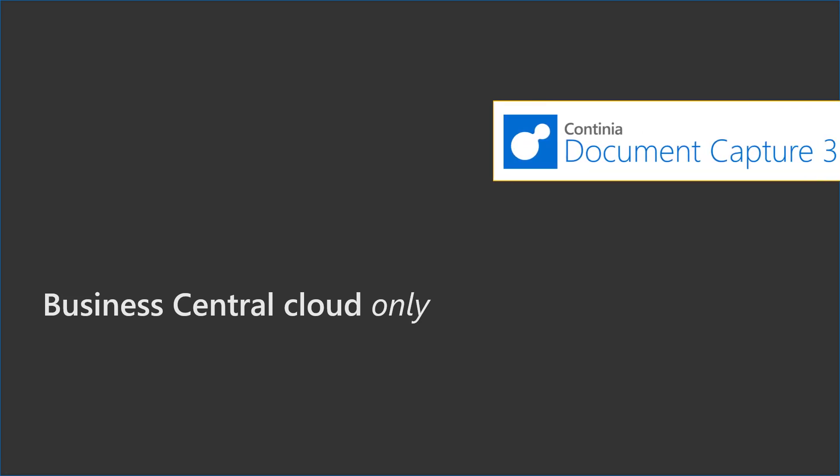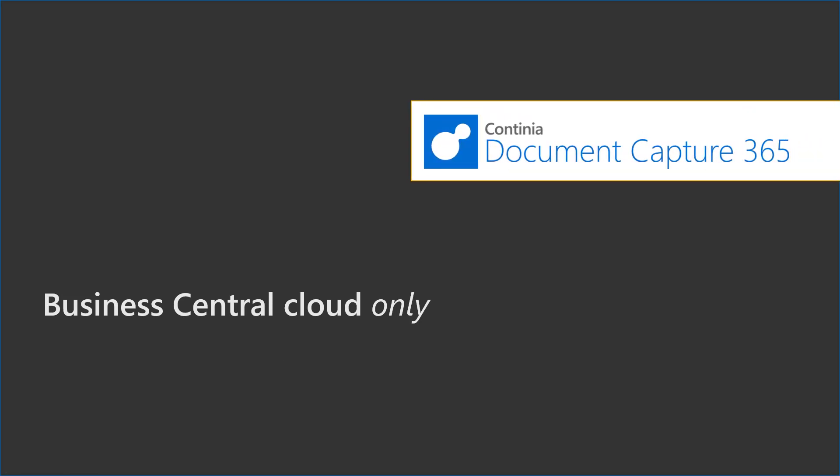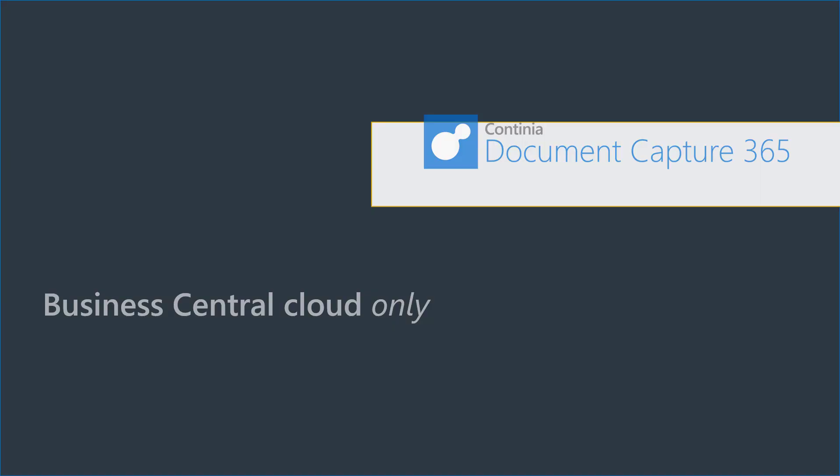Welcome to this short video presenting how easy it is to access Continia Document Capture 365, a complete end-to-end document workflow solution for Business Central Cloud, and how the solution is priced.